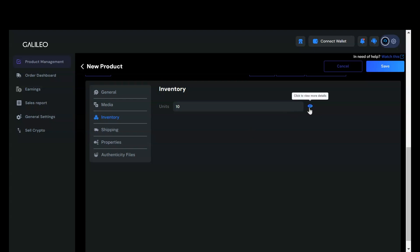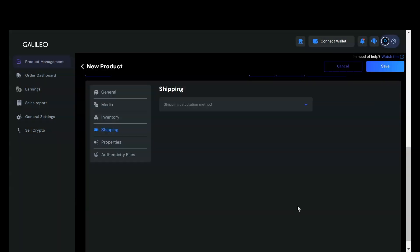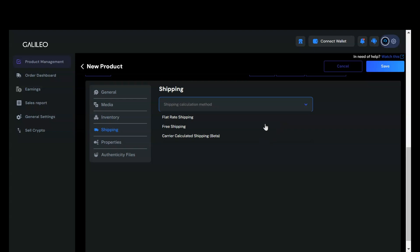Click on preview to see how it looks. Now it's time to add a shipping method. We support multiple shipping options, including flat rate shipping, free shipping, and carrier calculated shipping, which is currently in beta.